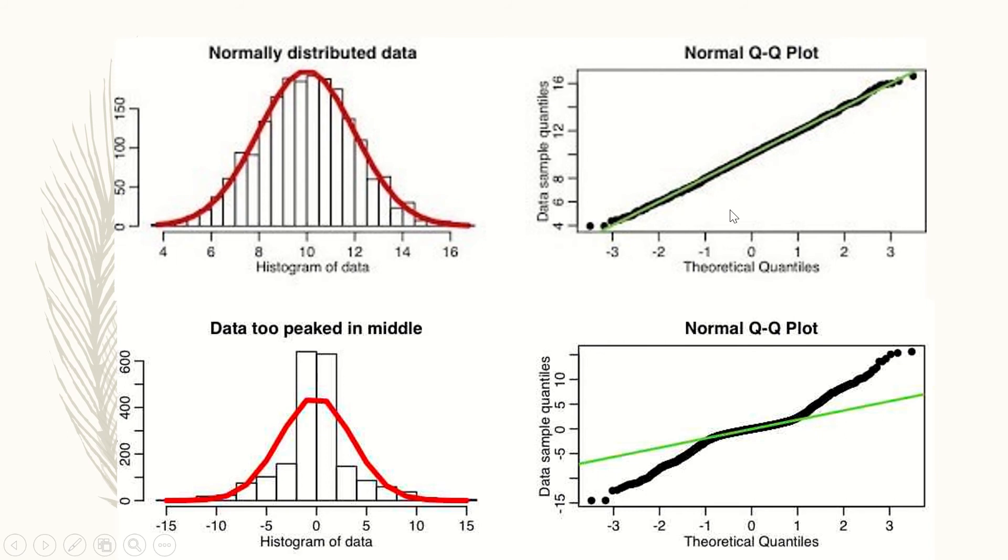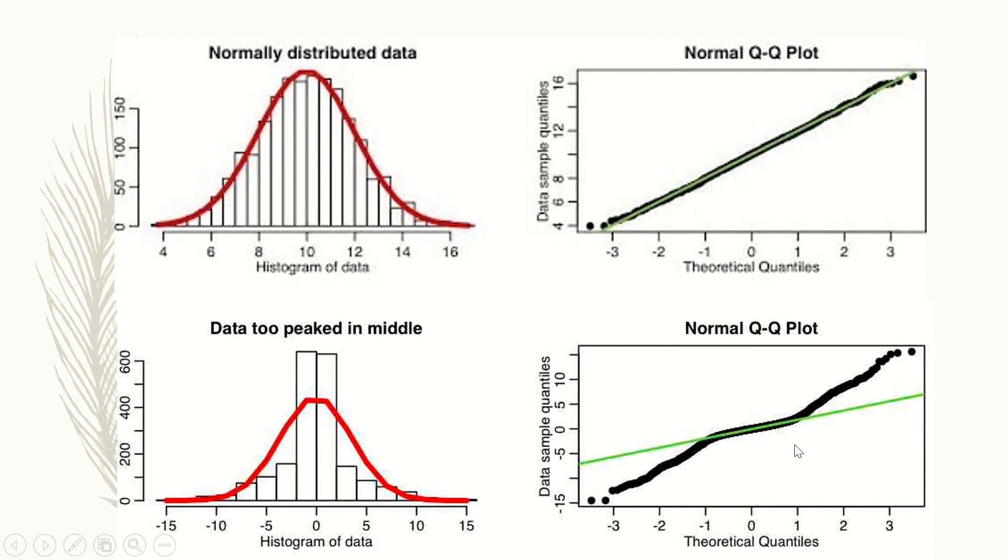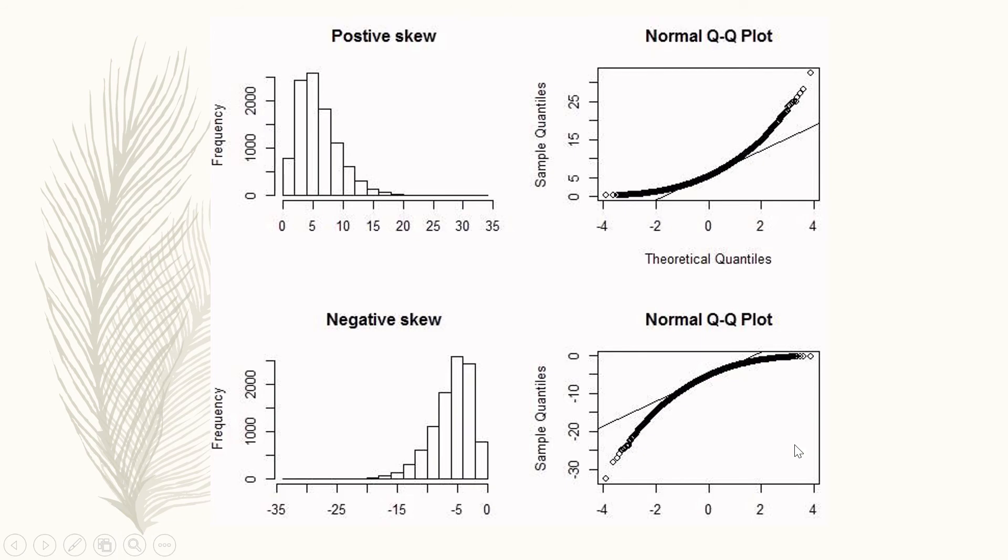However, in the histogram below we have two peaks here, so the data are not normally distributed. We can see on the Q-Q plot that not all the circles or dots fall on the diagonal line, so these data are not normally distributed.